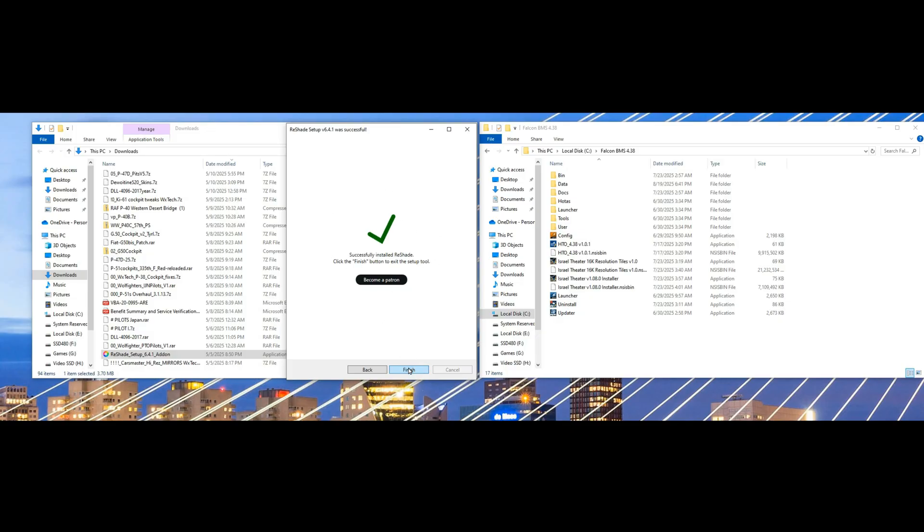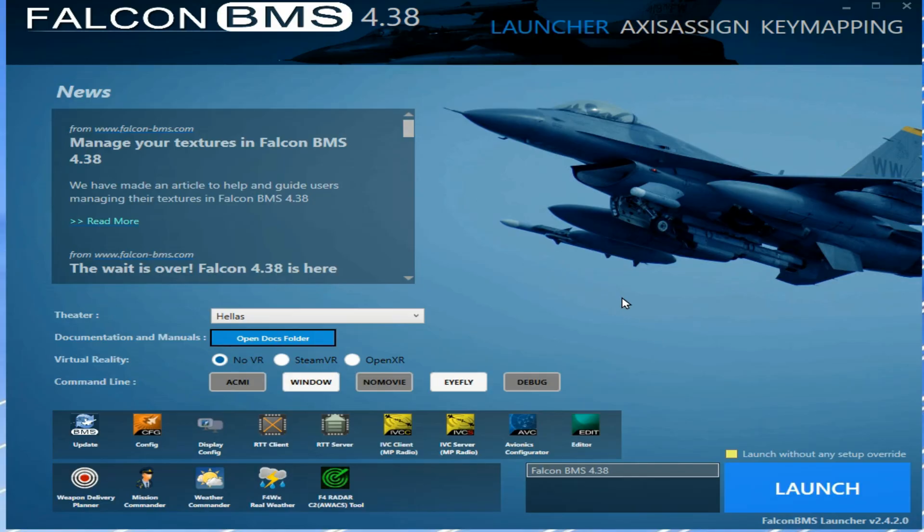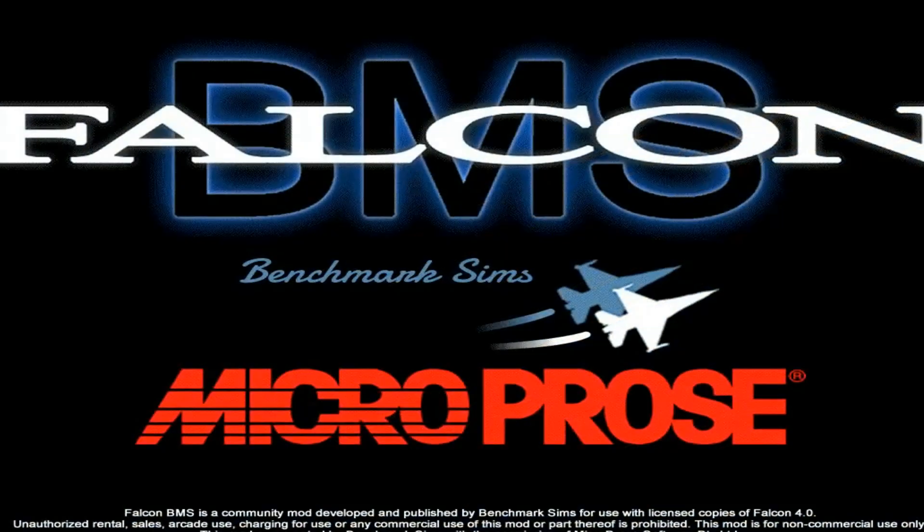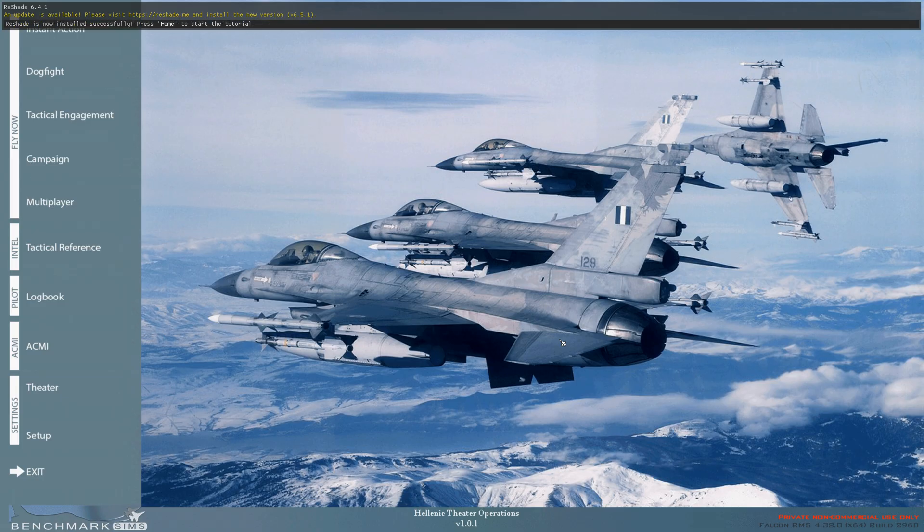You're ready to go with the base shaders. You can add more later. All right, start your game.